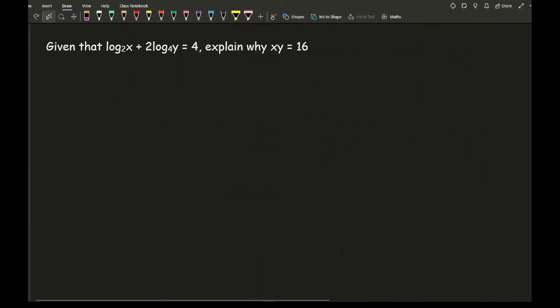Now I've moved on to our next example, so here it says given that log base 2 of x plus 2 log base 4 of y equals 4, explain why xy equals 16.